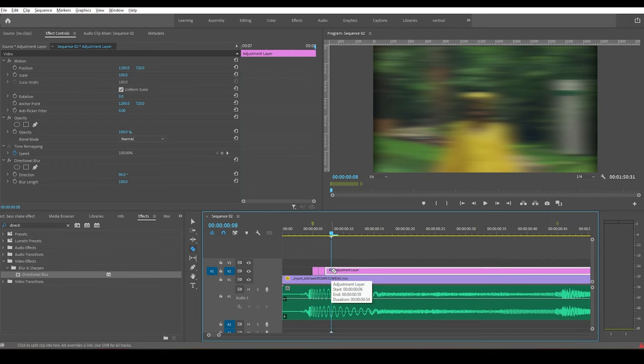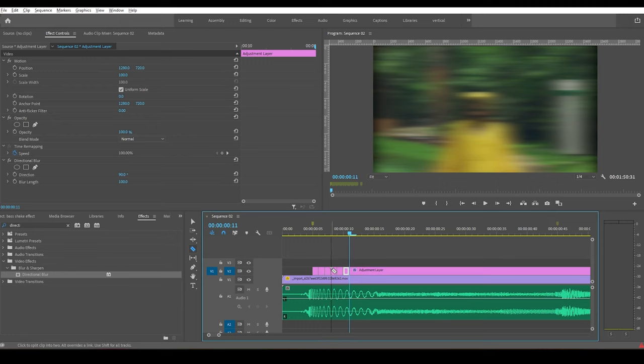Again, go forward in time for another frame and cut the adjustment layer. Do this for about 10 or 12 times.